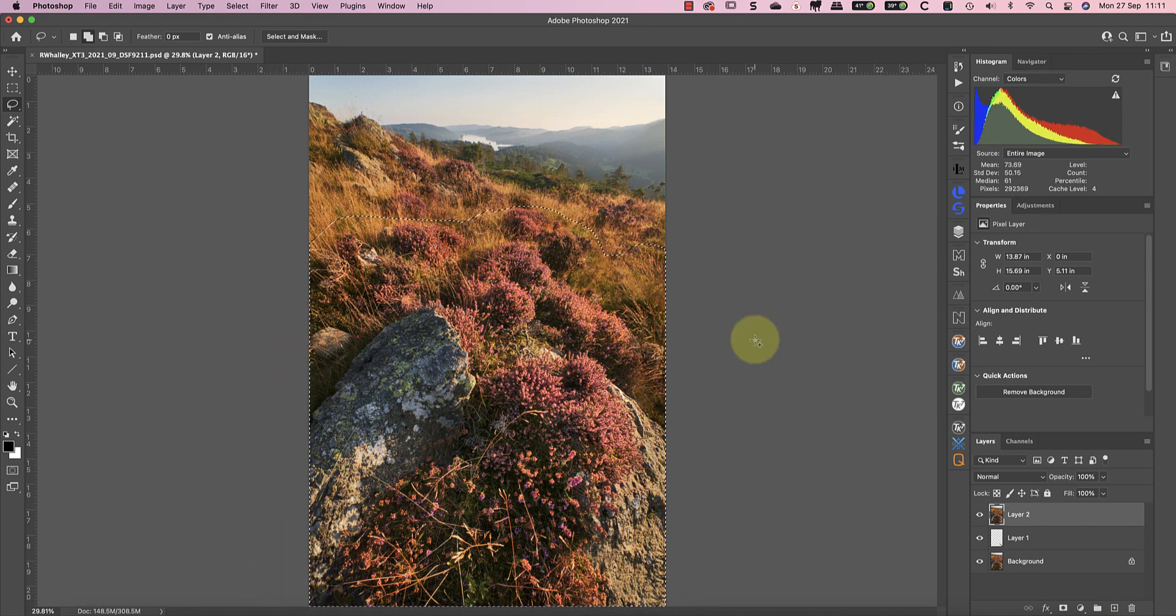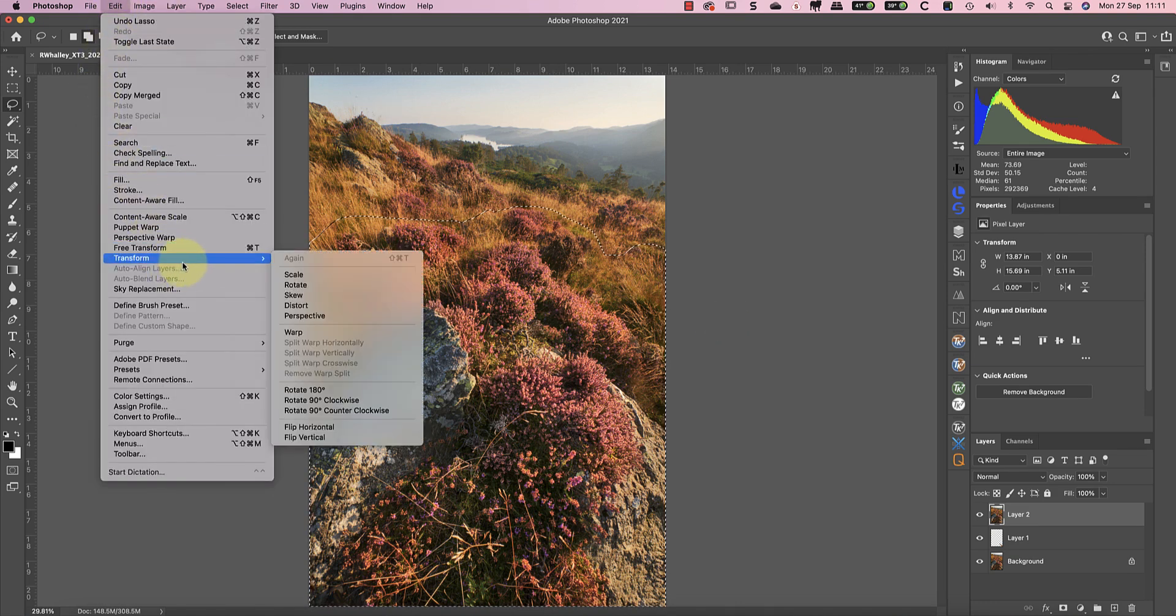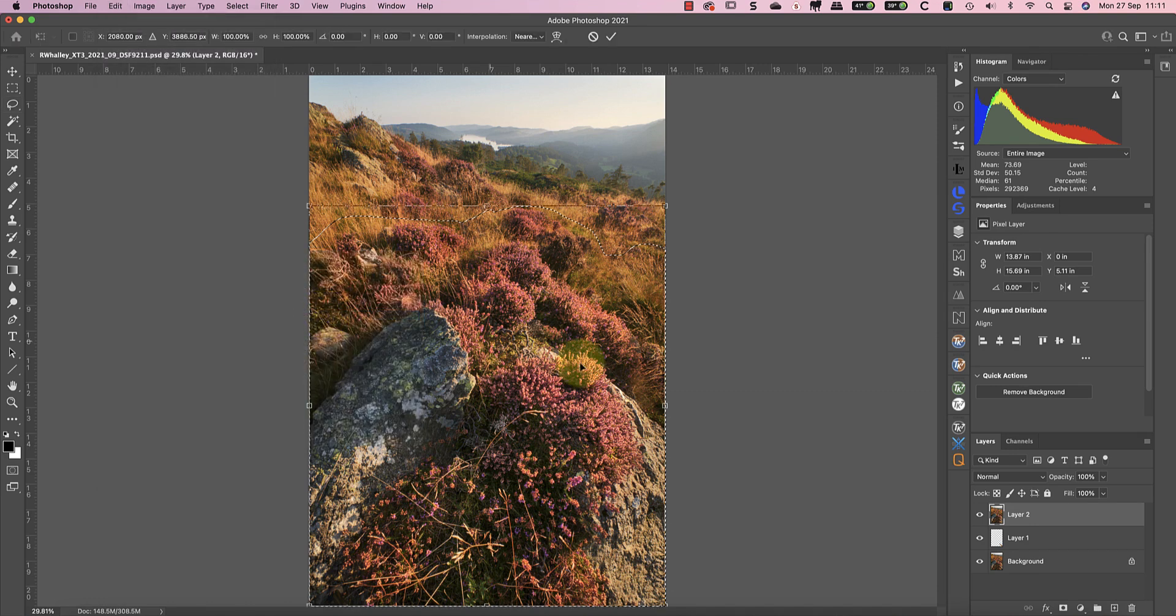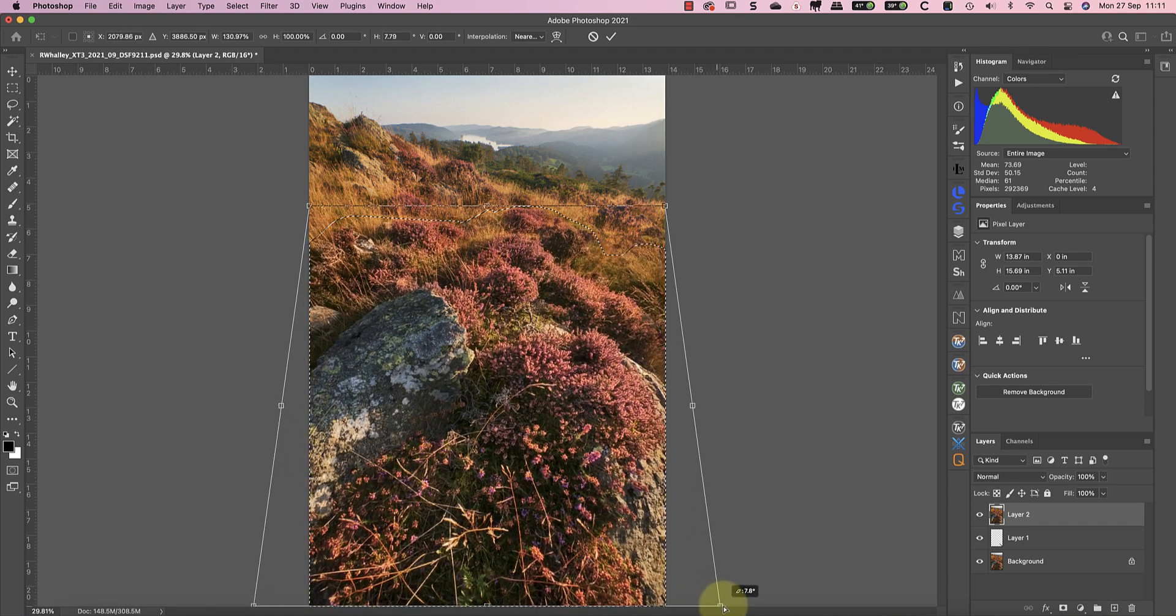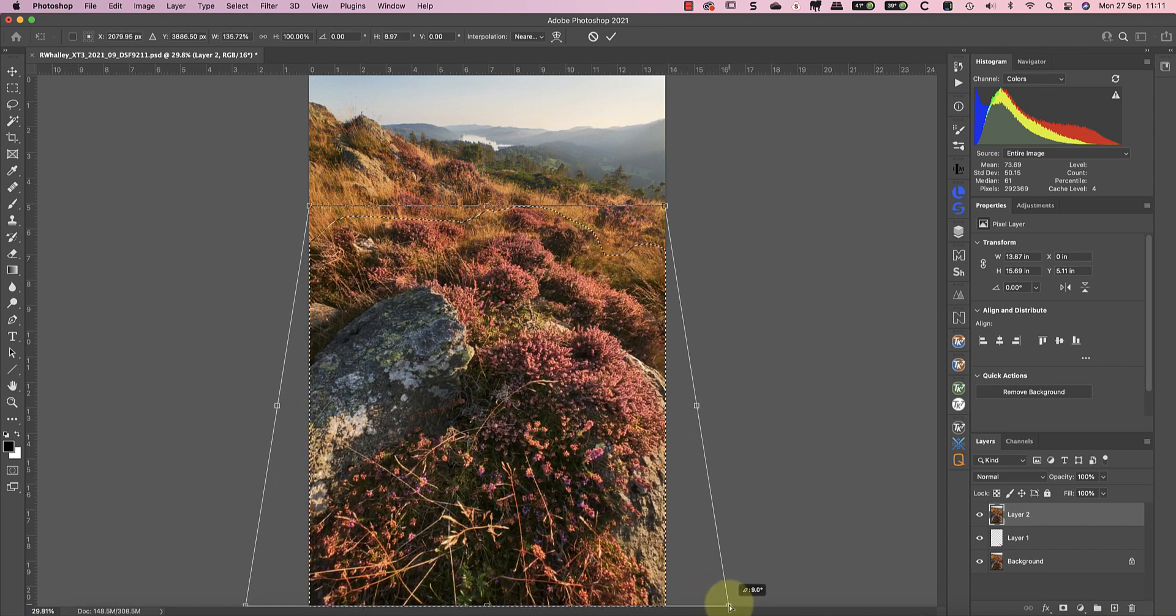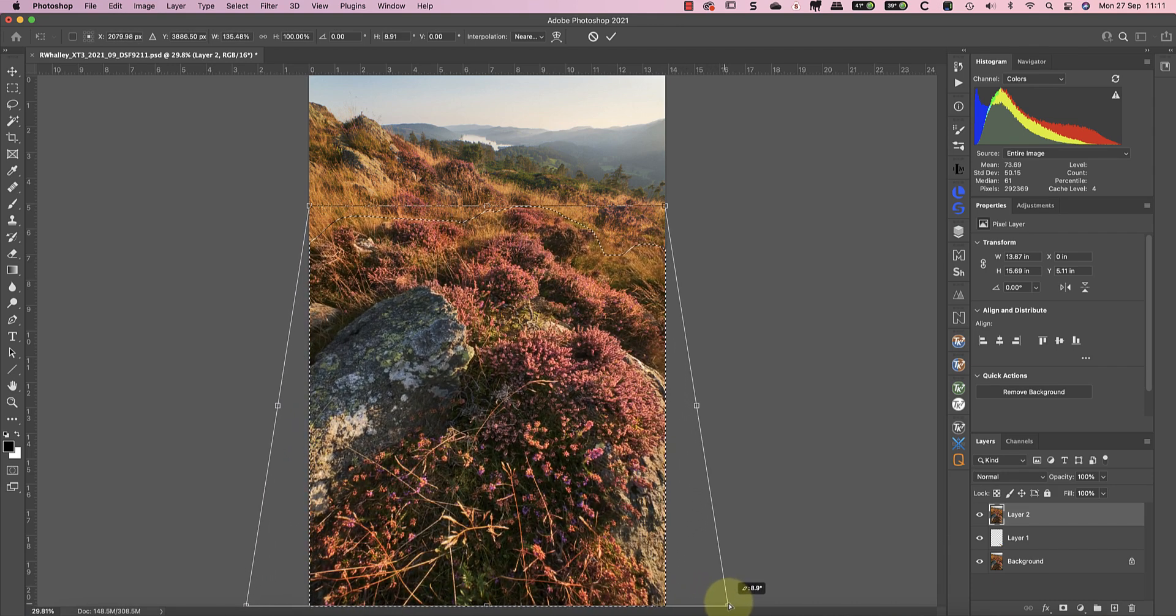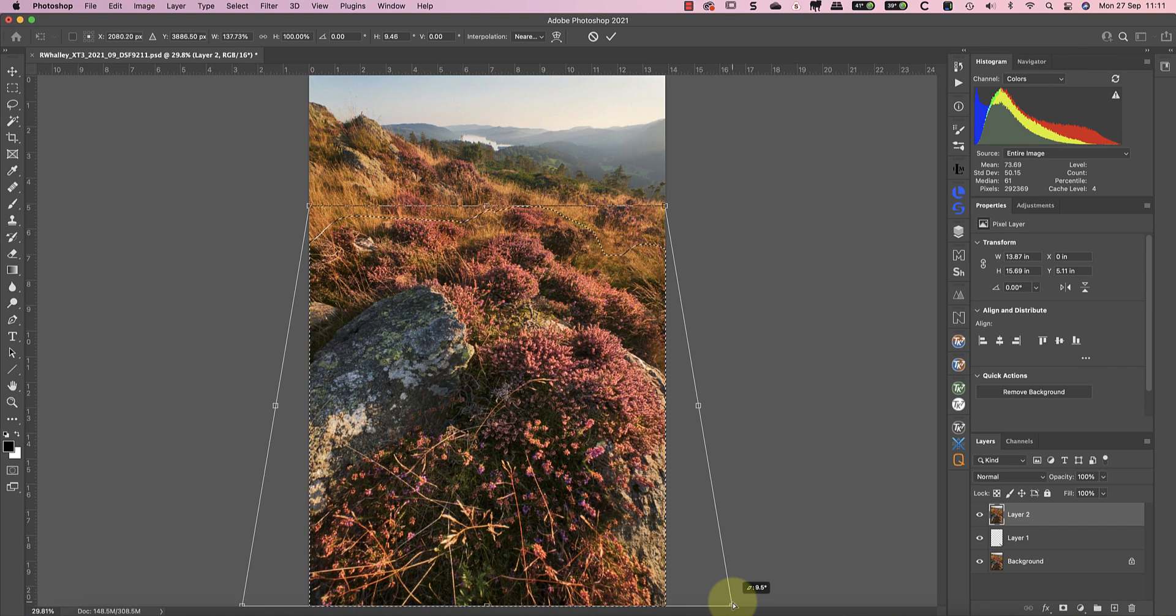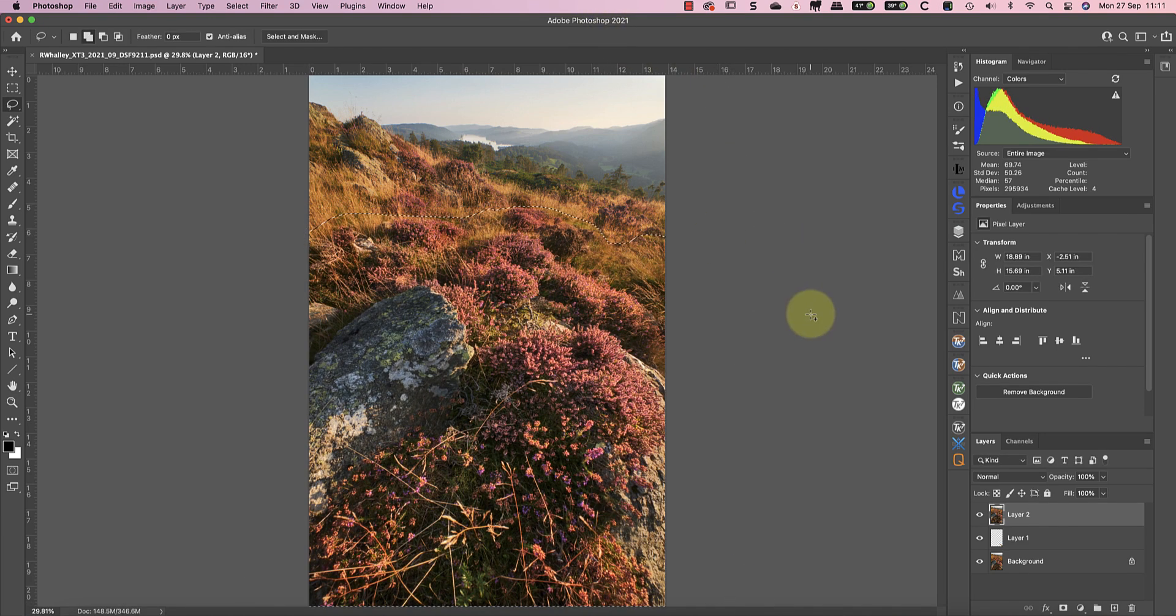After selecting the foreground I can use the edit menu to choose transform and then perspective. I can then use the drag handles in the corner to adjust the perspective of the selection. When I drag out from the bottom corner it makes the foreground look larger in the frame. I'm happy with that change so I'll accept it and clear the selection.